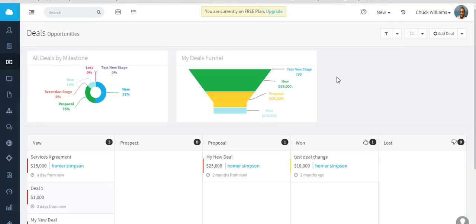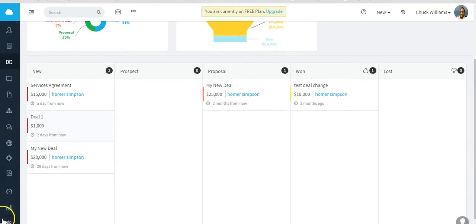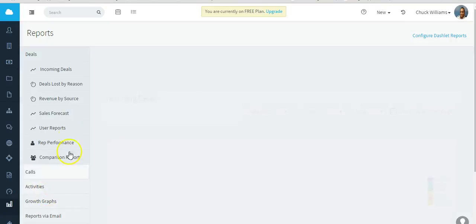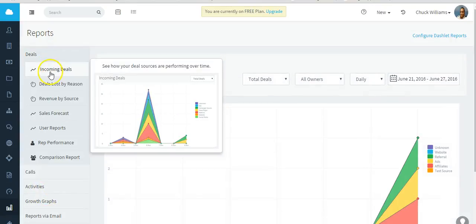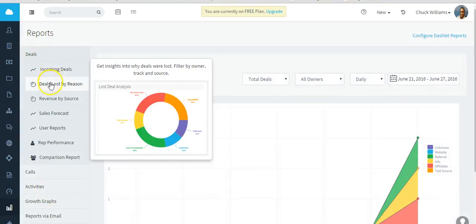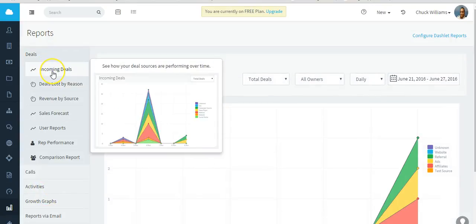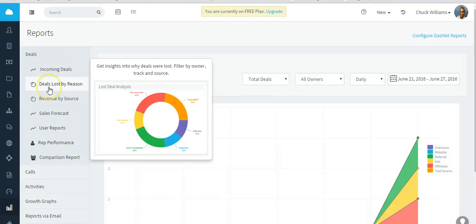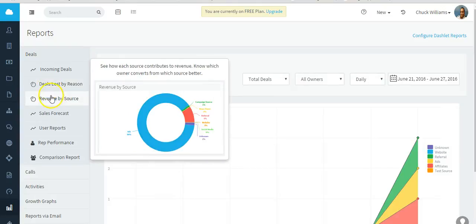So along with adding deals, looking at deals, setting up deal custom fields, there are some deal reports as well. Go to reports, and here are all your various deal reports. You can look at incoming deals, deals lost by what the reason was, revenue by source.